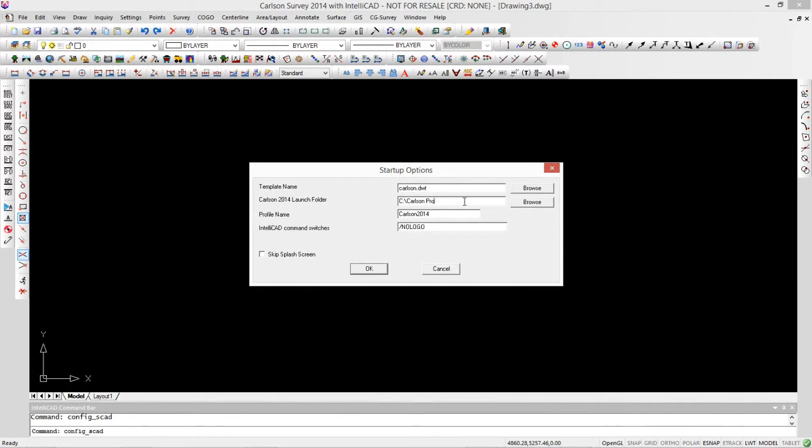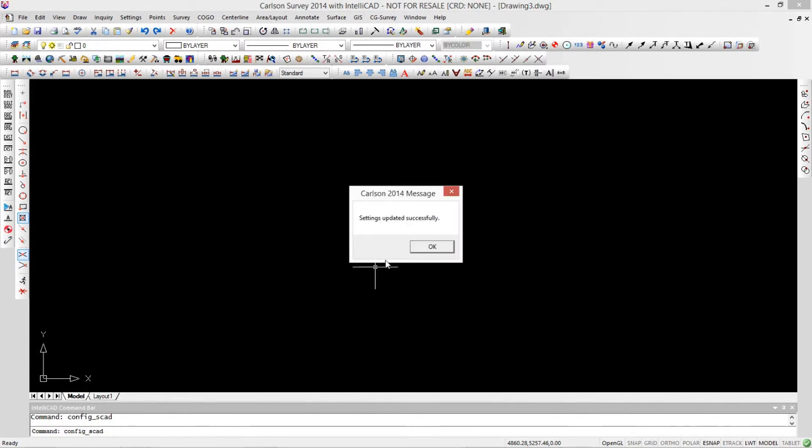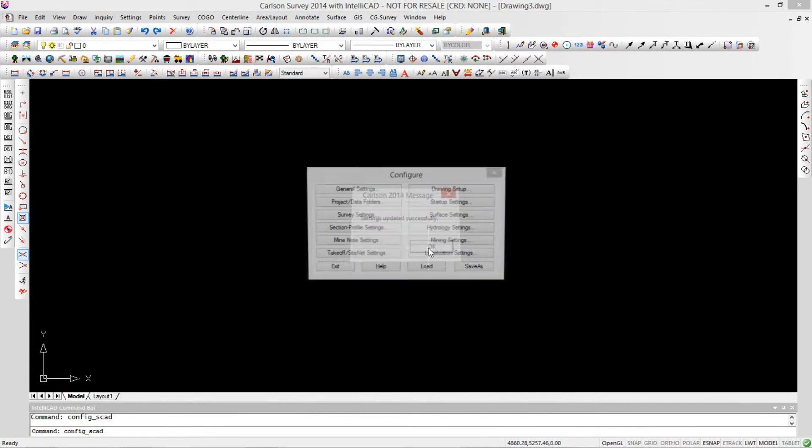So we'll just back this up. And you said that was jobs. And be sure to put a backslash on the end of that so it knows it's not a file name but actually a folder. Hit OK, and your settings are updated successfully.